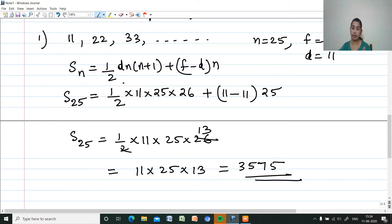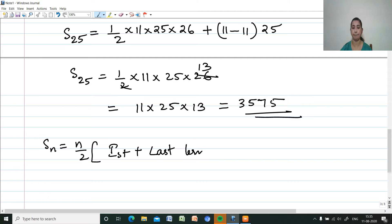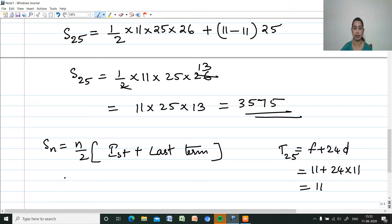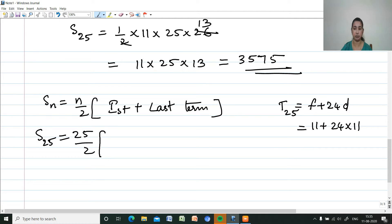We can also use the formula Sn equals N by 2 into first term plus last term. The 25th term is the last term. T25 equals F plus 24D. First term is 11 and common difference is 11, so the 25th term is 11 plus 24 into 11.